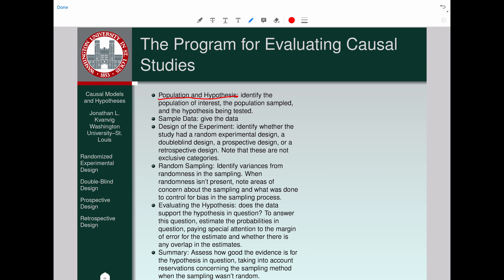Identify the hypothesis and population, the data, the design of the experiment, whether random sampling was present and what was done to control bias if it isn't. Then evaluate the hypothesis with respect to the evidence and summarize.